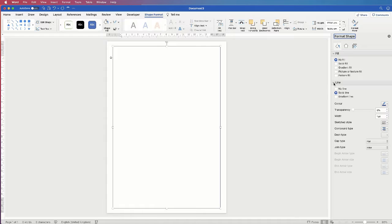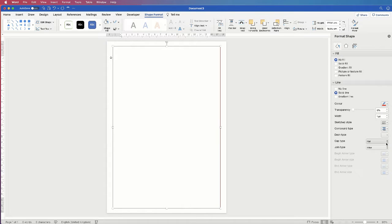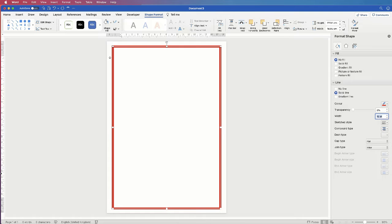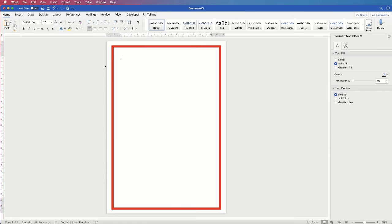Go down to Line, make sure you're on Solid Line, go down to Colour, click on the dropdown, select Red, and go down to the Width here, and we're going to change this to 10 points and press Enter. And there we have our red outline.